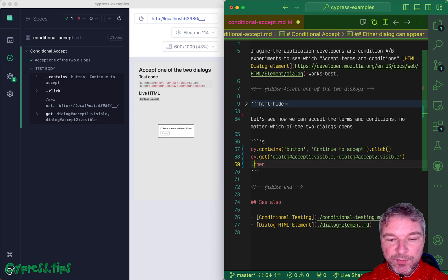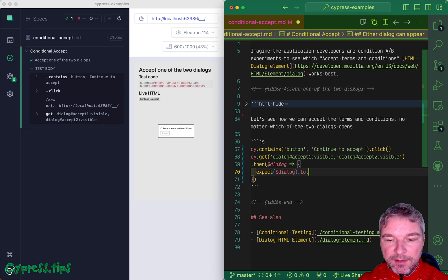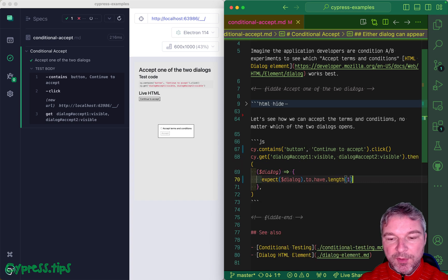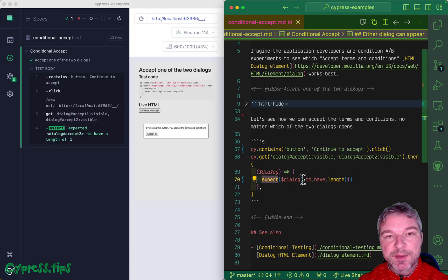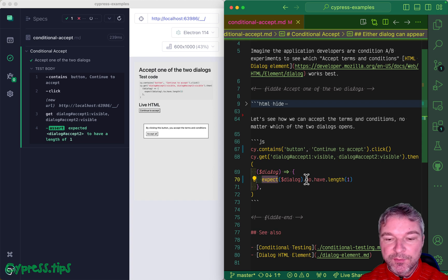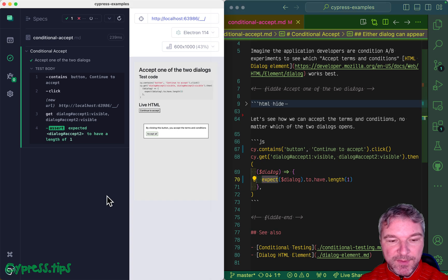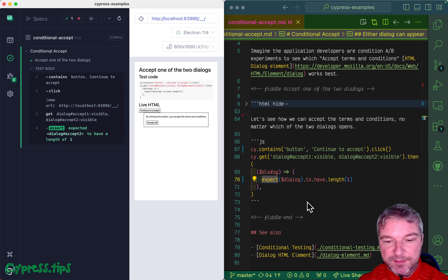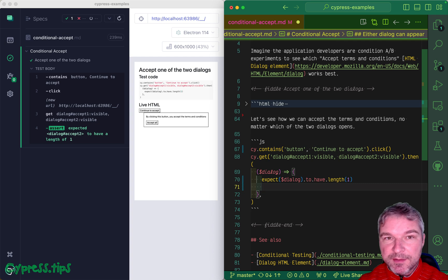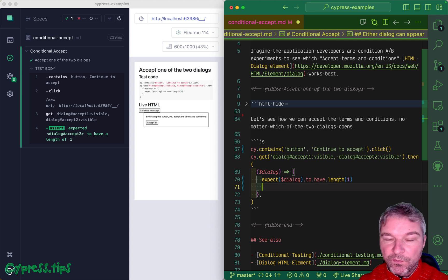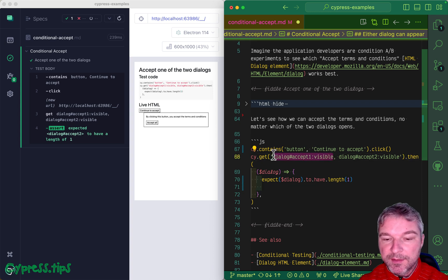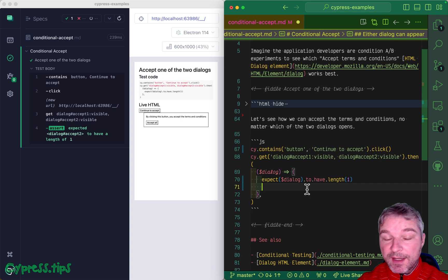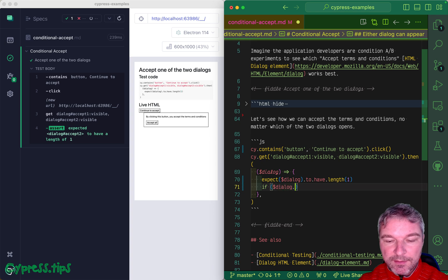Because only one dialogue is visible at a time, we know that the element that we receive, let's say dialogue, only a single element should be there. We can check it using assertion should have length one. Now we have this one element, but which one is it? Is it dialogue one or is it dialogue two? Because we get either one selector or the second selector, we can get this again using jQuery.